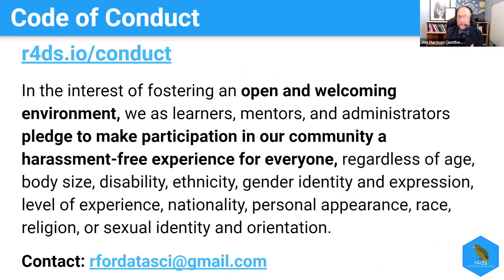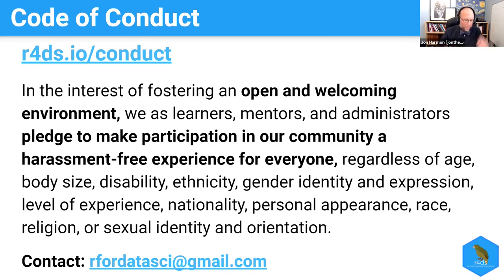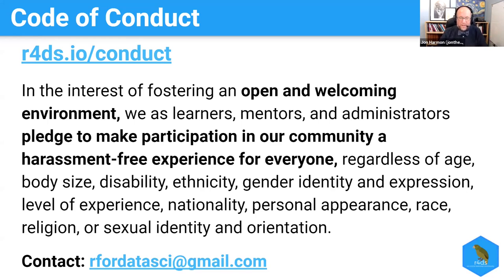Before I get into the Slack, we do have a code of conduct that you can find at r4ds.io/conduct. The general idea is we really aim to be open, welcoming, and friendly — it should be harassment-free. If you experience anything, please let me know through the email or through any of the other contact information. I have almost never had to do anything to enforce this; we are a very friendly community. We have had one or two cases where we had to block someone out of the community, and we will deal with that as needed.